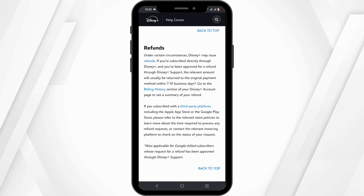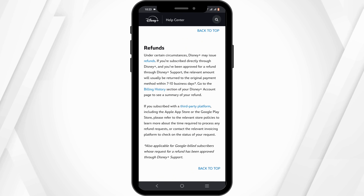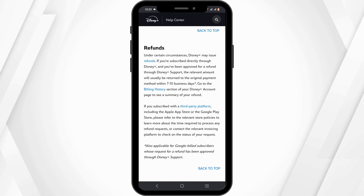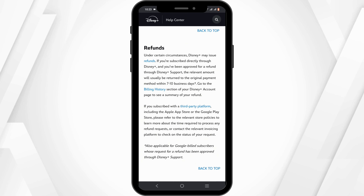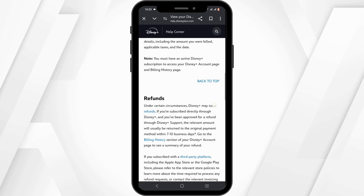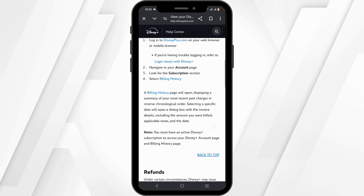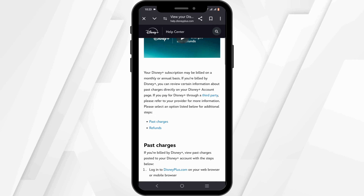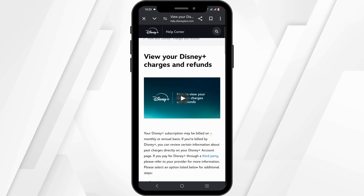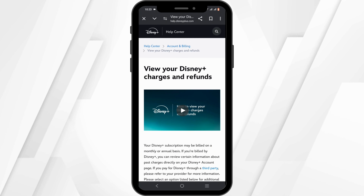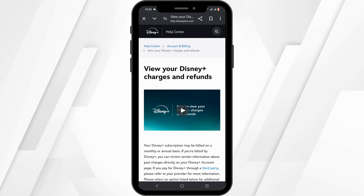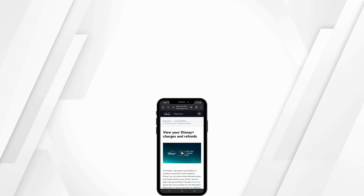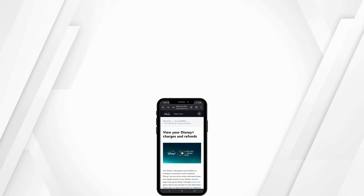However, if you have used third-party platforms such as the Apple App Store or Google Play, you may have to refer to the relevant store policy. If you have any queries regarding it, you can also go ahead and check out the Disney Plus Help Center. That sums up the tutorial.